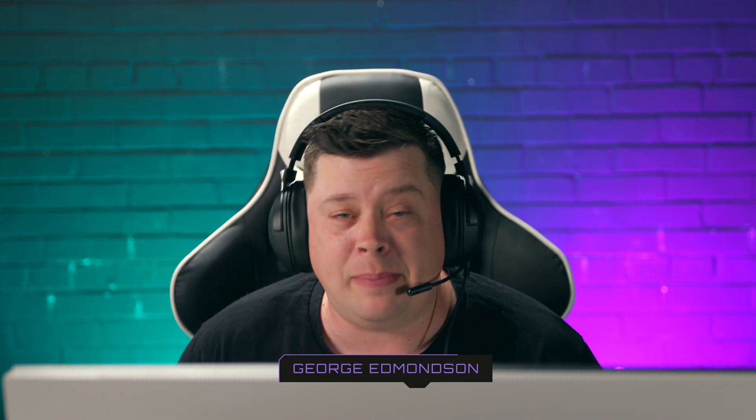Hello, this is George Edmondson with MotionVFX.com. Today we're looking at M Gaming. Now on to the tutorial.